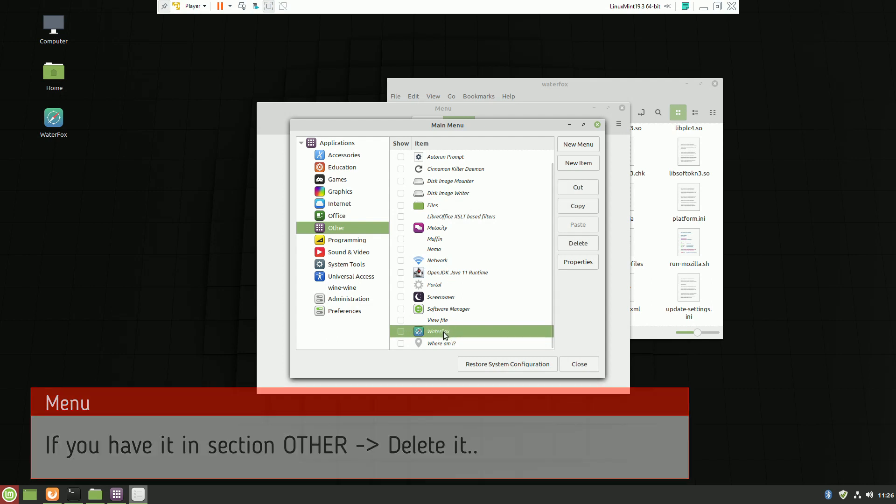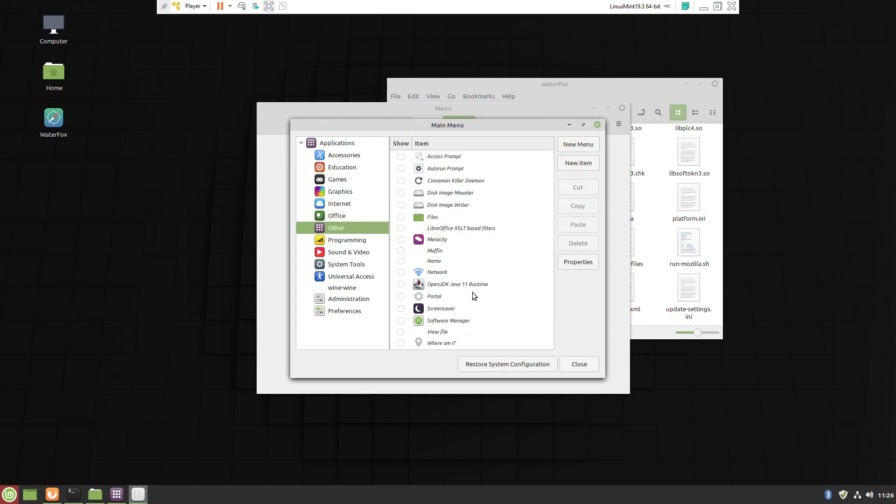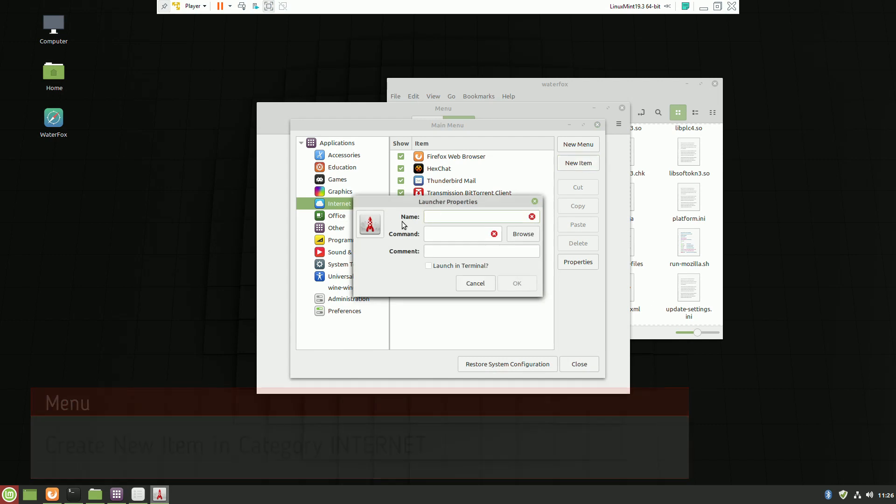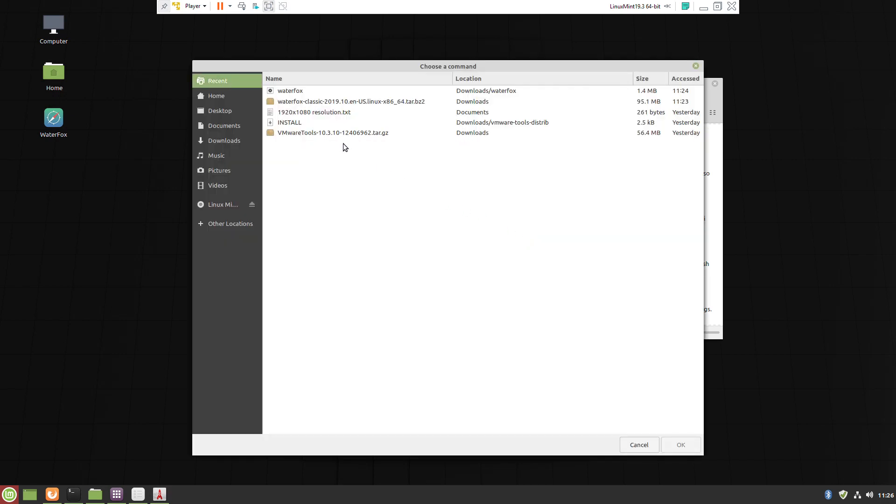You have to delete it from Others and recreate it inside the Internet category. The procedure is exactly the same as for the desktop icon.